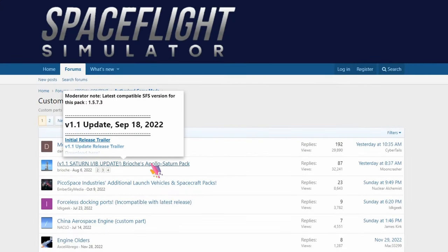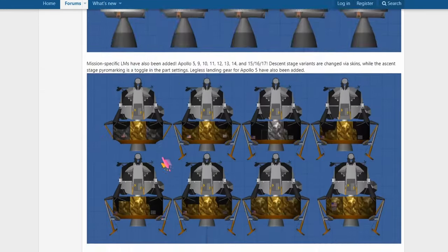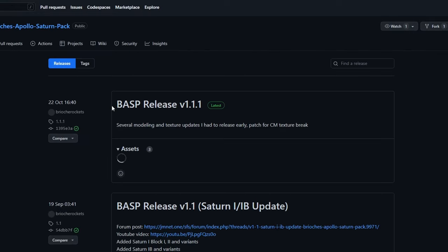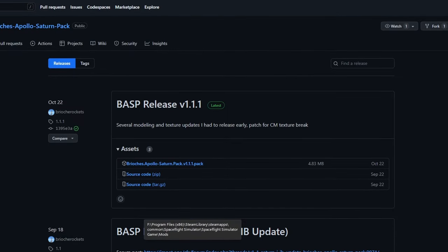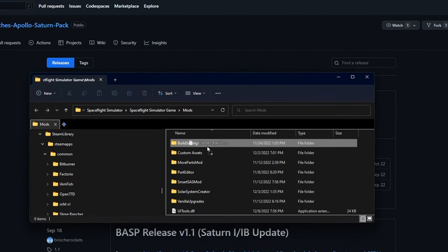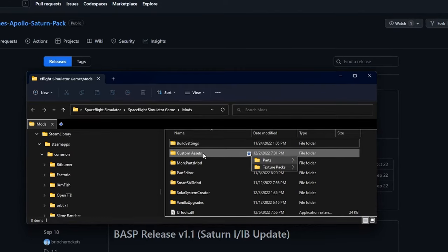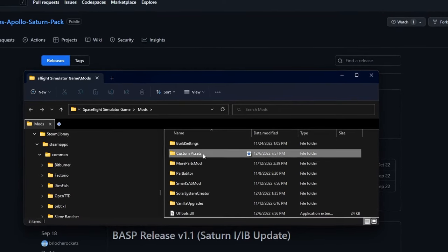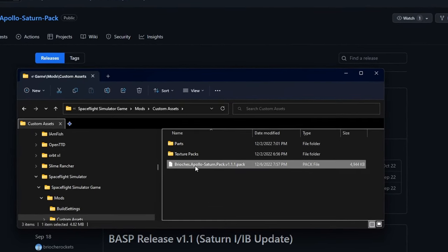To install a custom parts mod, download it the same way. Instead of putting it in the mods folder, navigate to custom assets, then parts. Put the file there and restart the game.